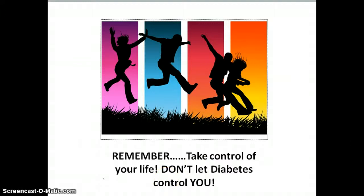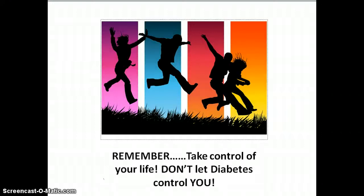That concludes my presentation on type 2 diabetes. It is important to keep in mind, however, that the country's population and young people represent the new face of diabetes. The challenge before us is how best to allocate resources, provide grassroots education, and improve access to quality diabetes care for future generations. Please take care of yourself to live a happier and longer life.